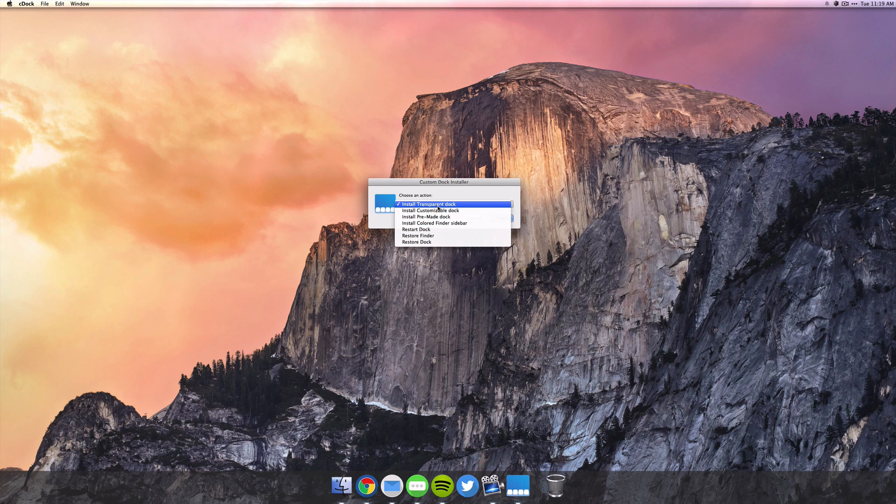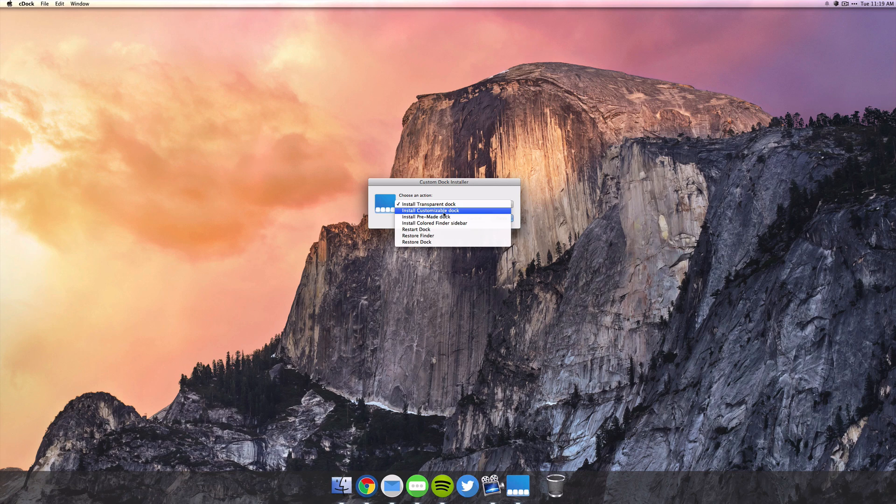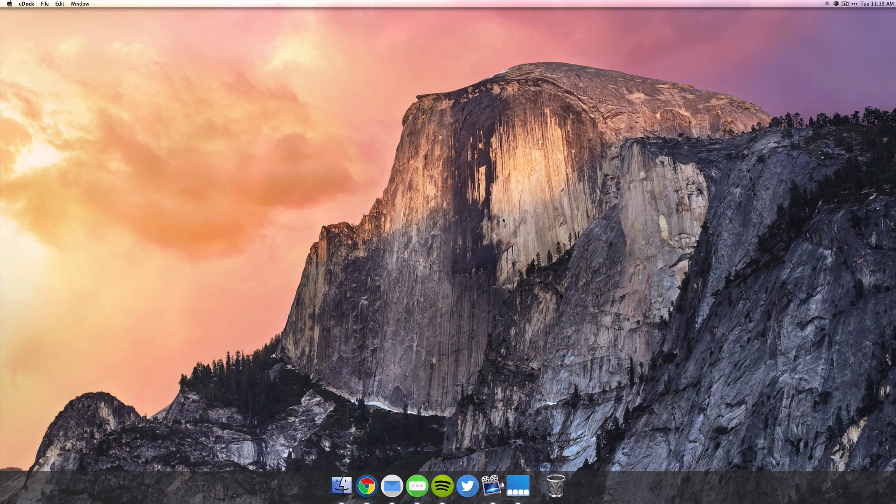So you can mess around with some of the other pre-made docks there, but I want to quickly show you how to create a custom dock. So you want to of course launch the app, then just select install customizable dock. You want to select okay.